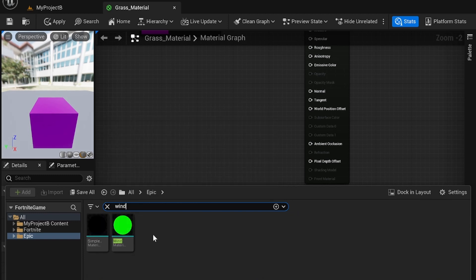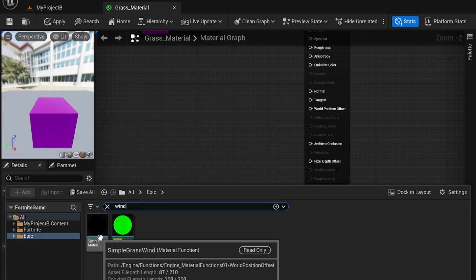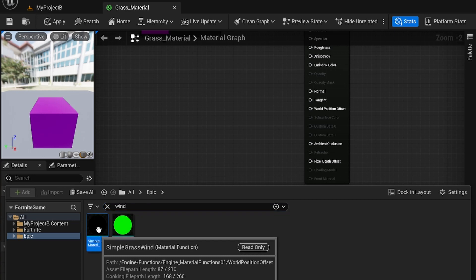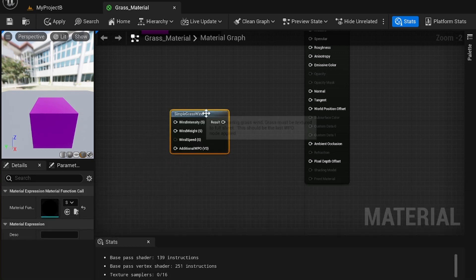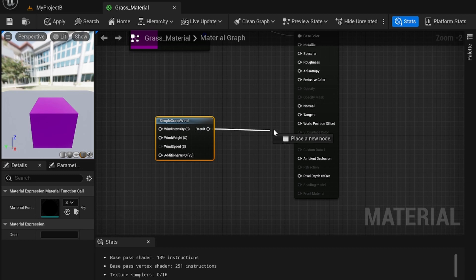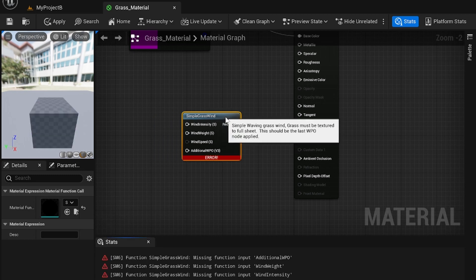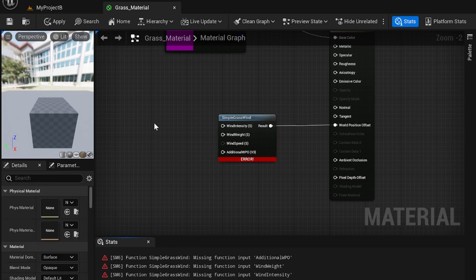You'll see there are two options here. You have wind, and you have simple grasswind. We're going to use the simple grasswind. And you can plug in the result into world position offset. And now you have four nodes here that you need to edit before it works.